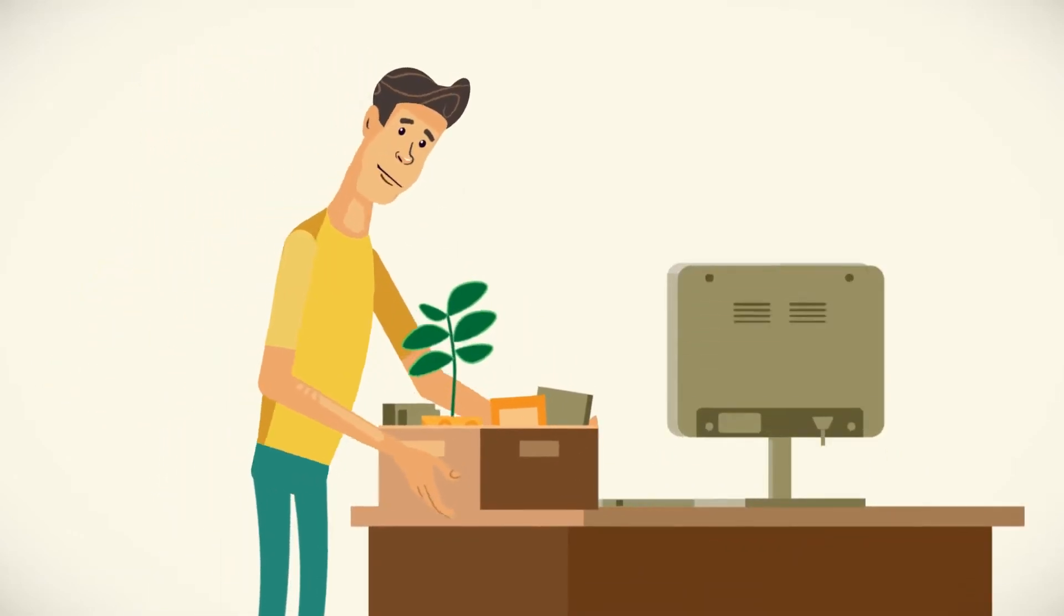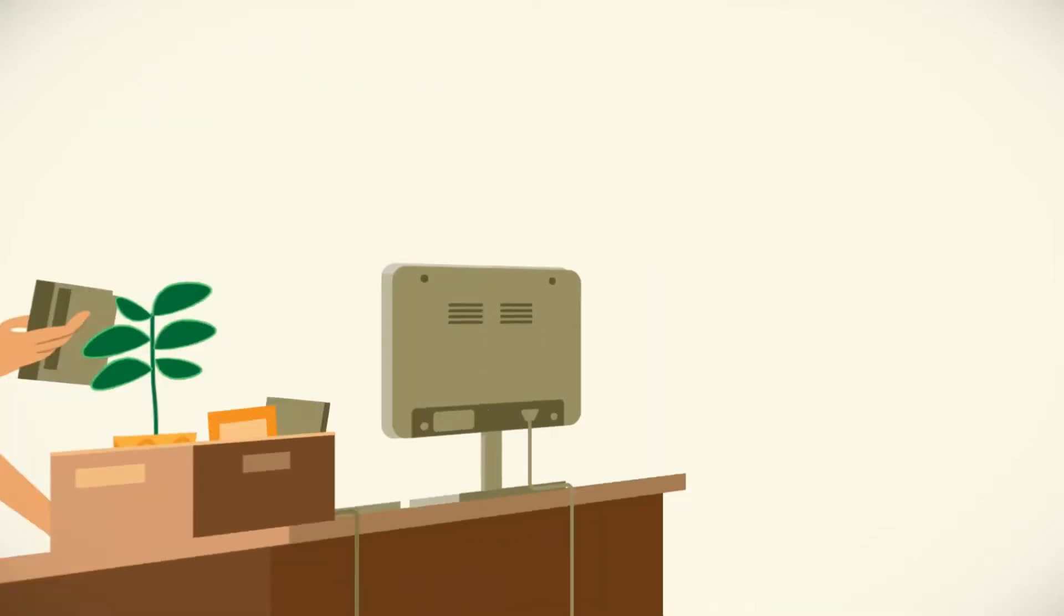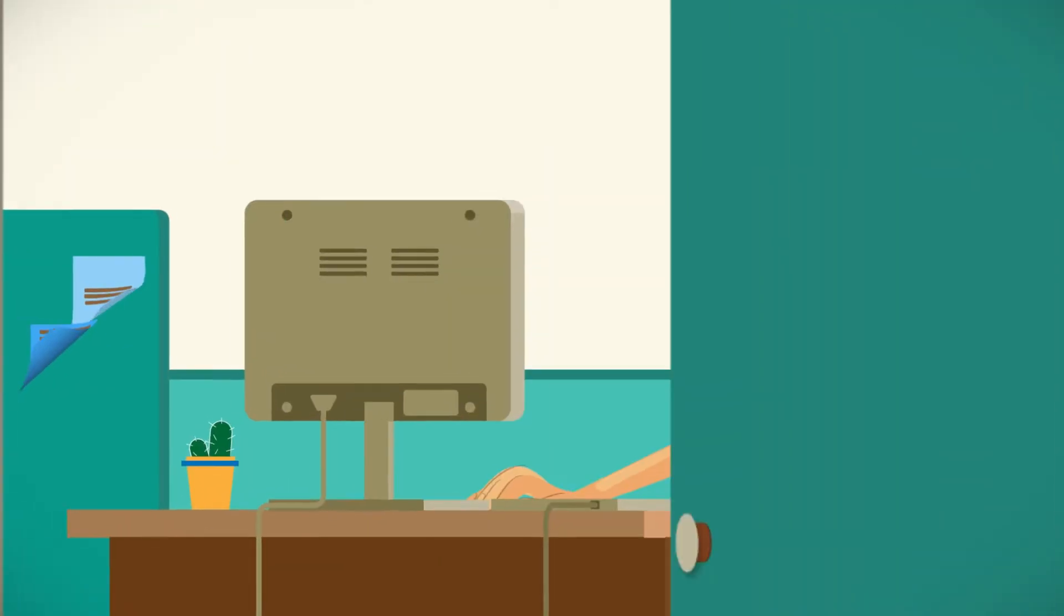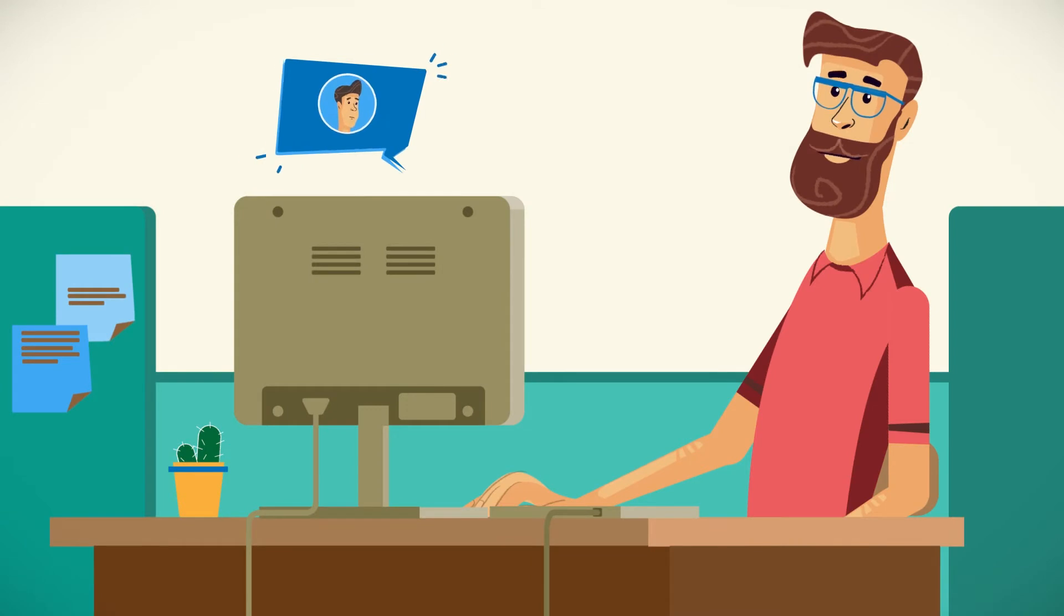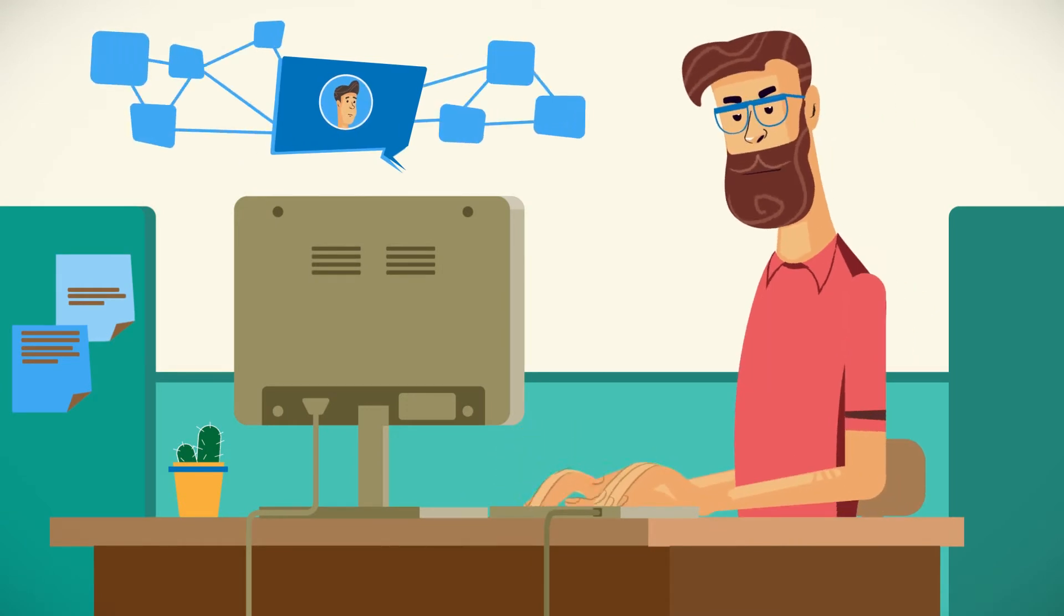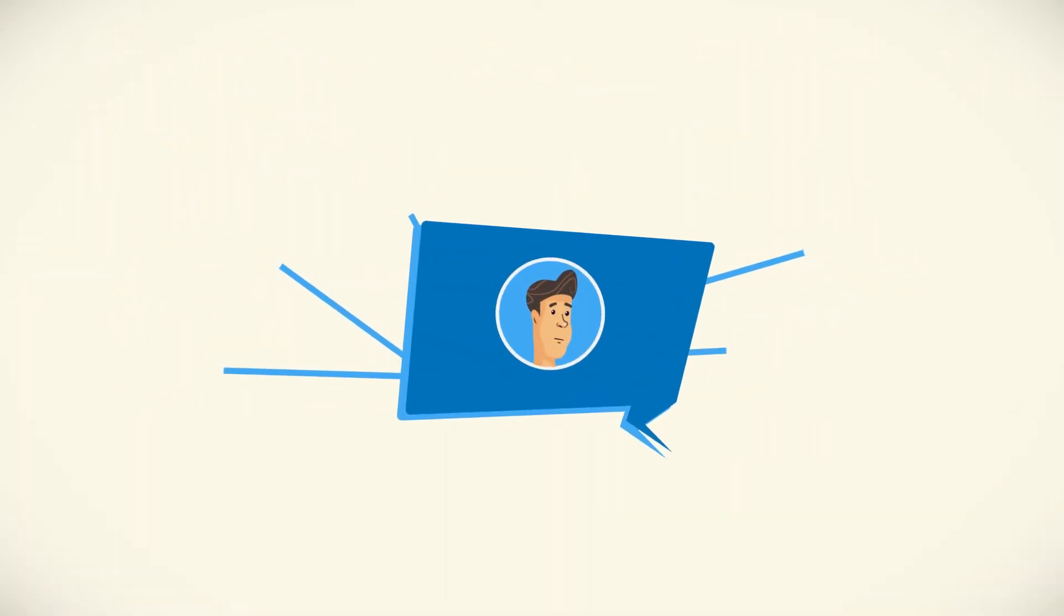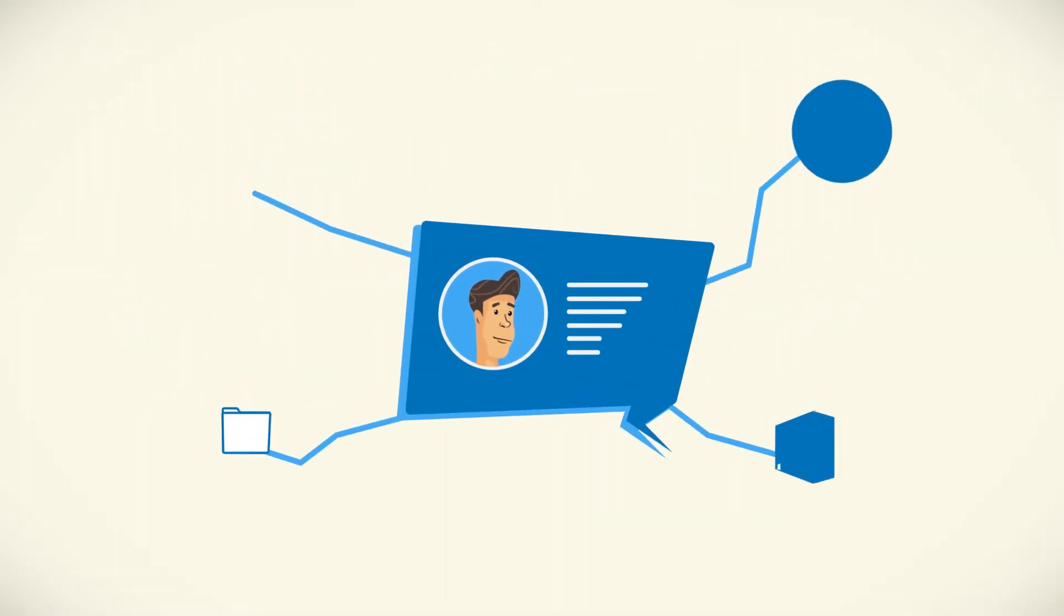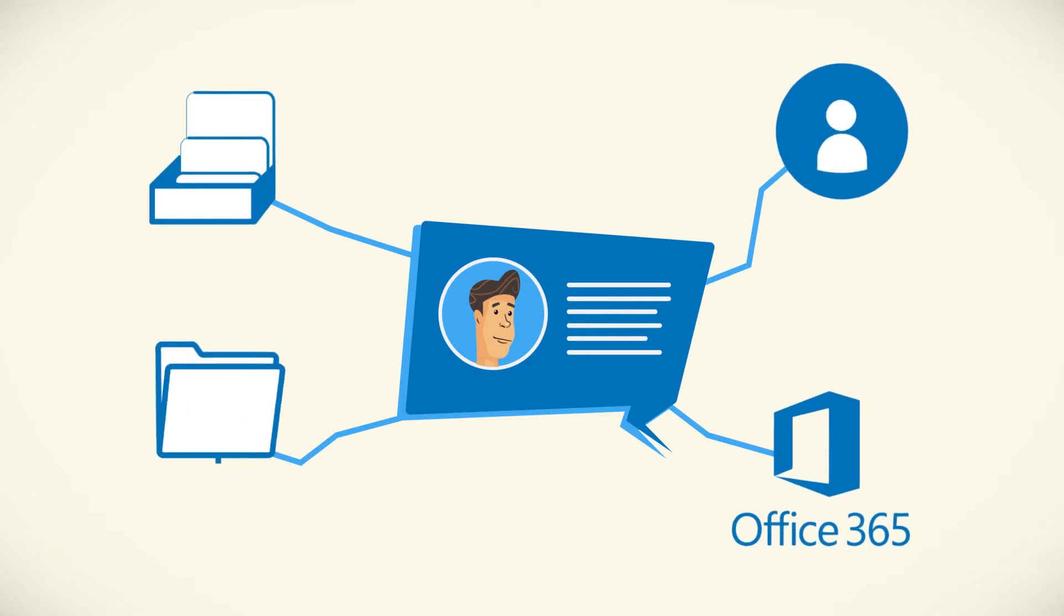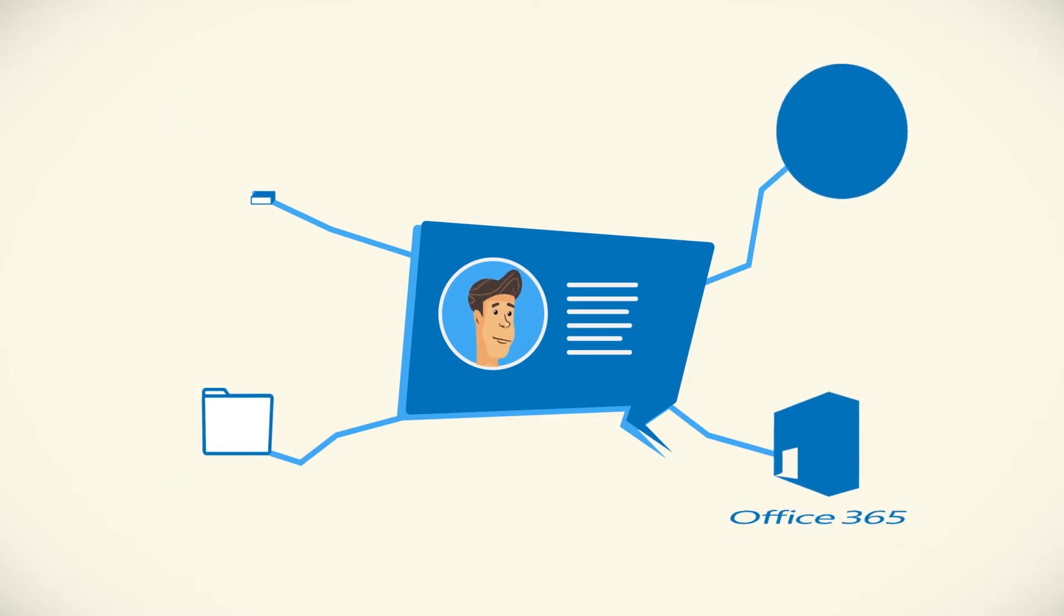When new users come to your company, it's a lot of work for IT. Creating accounts in Active Directory, adding them to groups, creating home folders and exchange mailboxes, assigning Office 365 licenses, etc.